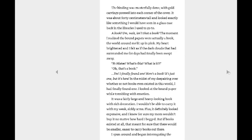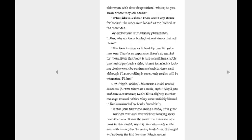I looked at his line of products, letting out odd murmurs at their various purposes, and eventually reached the corner of his stand where I found a thick and heavy stack of papers bound tightly, just like a book. The binding was masterfully done with gold carvings pressed into each corner of the cover. It was about 40 centimeters tall and looked exactly like something I would have seen in a glass case back in the libraries I used to go to. A book? Um, wait, isn't that a book? The moment I realized the bound papers were actually a book, the world around me lit up in pink. My heart frightened, and I felt as if the dark clouds that had surrounded me for days had finally been swept away. Mister, what's this? What is it? Oh, that's a book. Yes, I finally found one. Here's a book. It's just one, but it's here. In the midst of my despairing over whether or not books even existed in this world, I had finally found one. I looked at the bound paper while trembling with emotion. It was a fairly large and heavy-looking book with rich decorations. I wouldn't be able to carry it with my weak, sickly arms. Plus, it definitely looked expensive, and I know for sure my mom wouldn't buy it no matter how hard I begged. But if books existed at all, that meant for sure there would be smaller, easier to carry books out there.